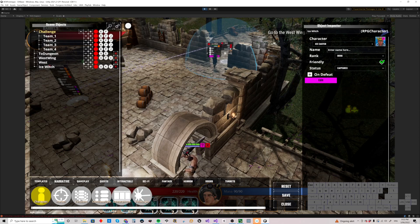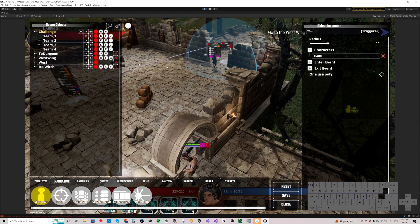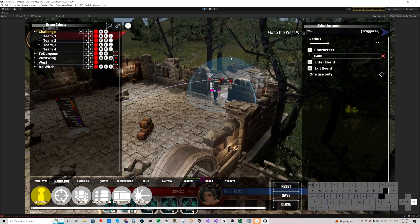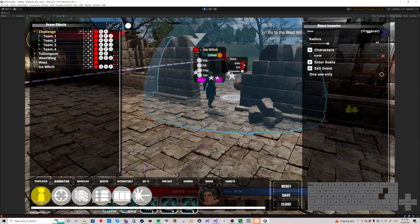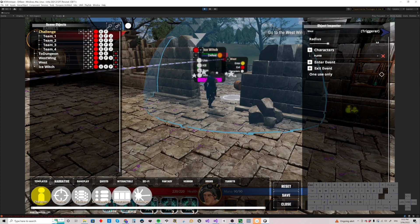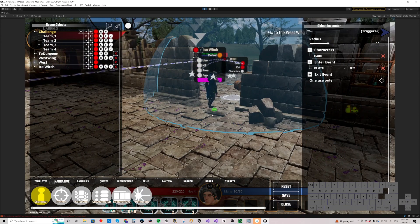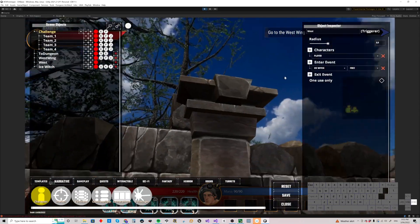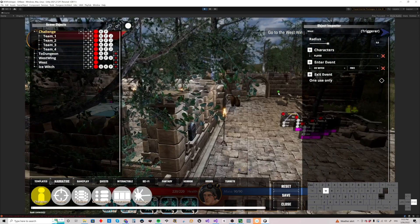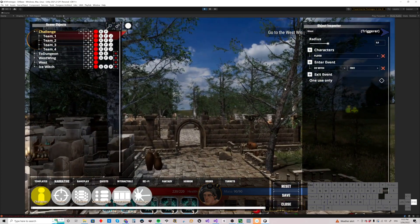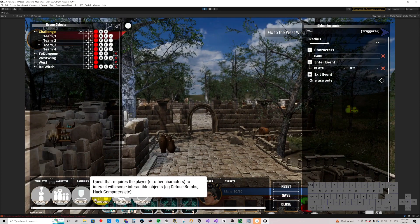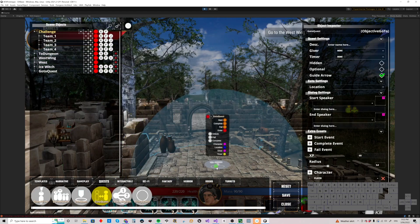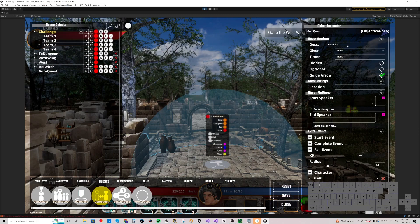And what we can do is we can say when you go into that West Trigger, let's just zoom in here, when you enter that Trigger, you free her. So she's now going to become Unstunned and she's going to follow you. And then we can put another go-to quest over here, back where we started. Let's drop another go-to quest. We're going to call this one Lead Ice Witch to Safety.